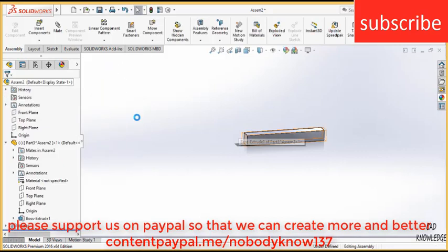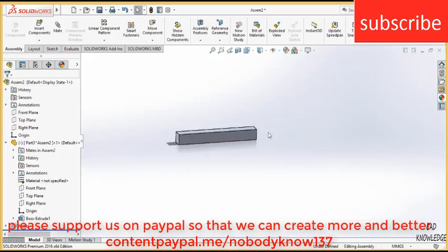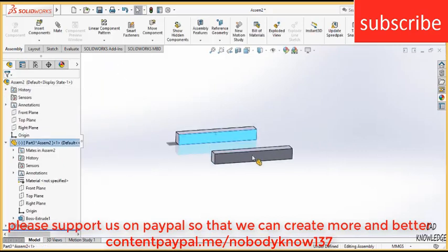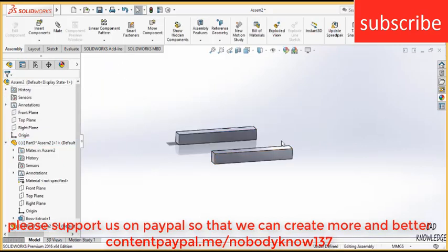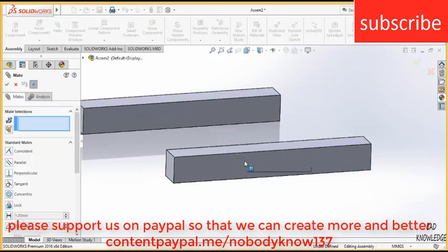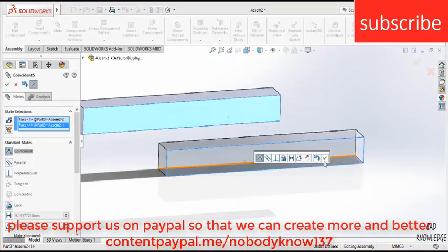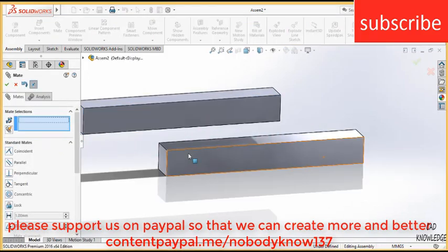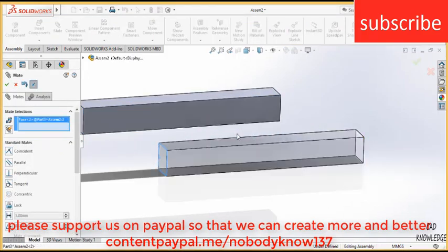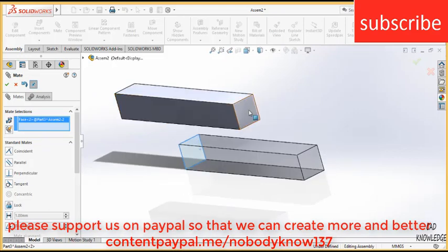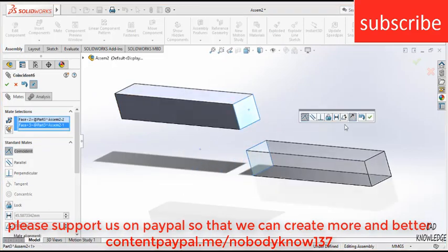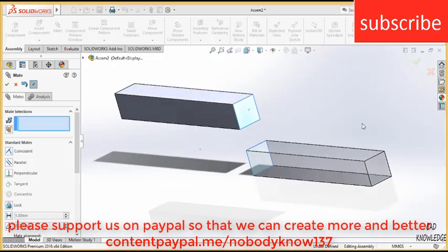Close it. What you need to do is press CTRL and right click on it and drag it. Go to the mate, select this face and this face, make it mate. Now, select this face and this face, make it mate again.